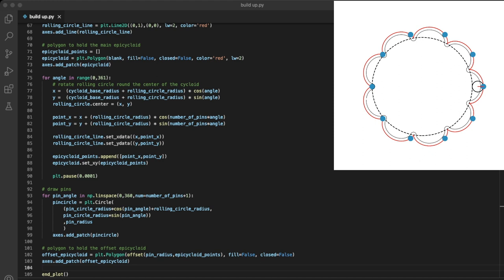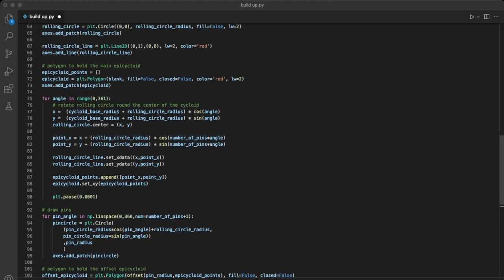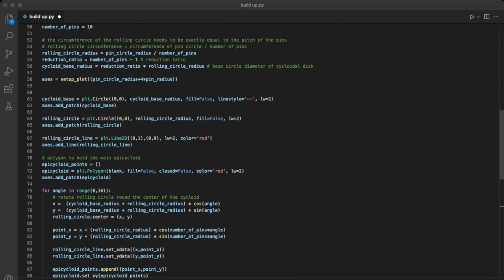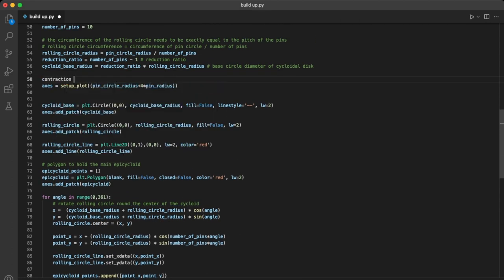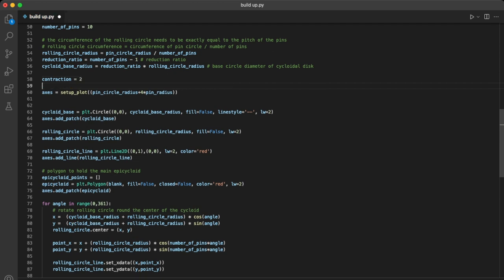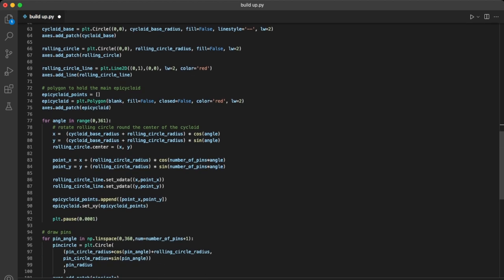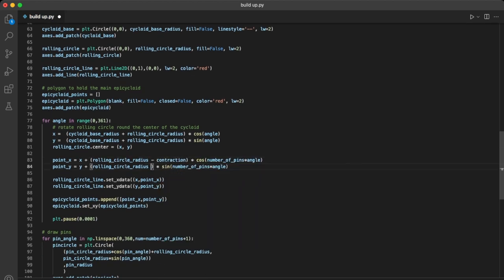One last tweak we can do is to change the eccentricity. At the moment the disc is fairly unbalanced, that means it will transmit high torque but would vibrate if it's spun at high speeds. We can make it more balanced by reducing the eccentricity, here we'll reduce it by 2mm and change the offset of the pins by the same amount.